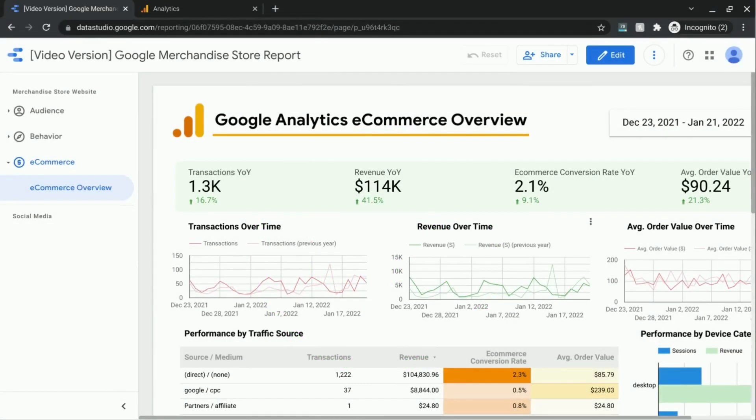Welcome! In this video we're going to cover how to sort charts and tables in Data Studio.